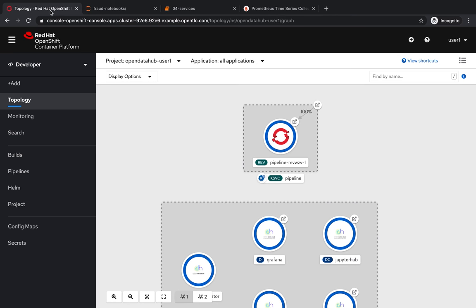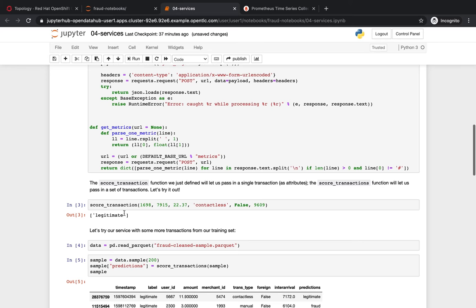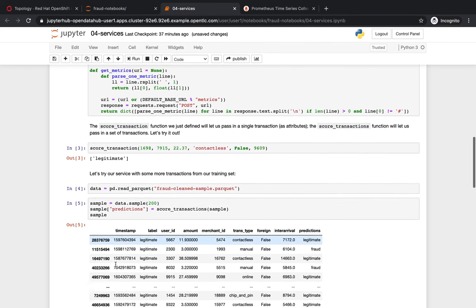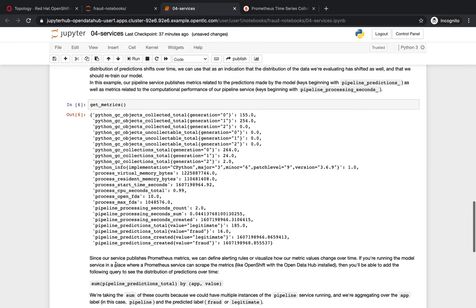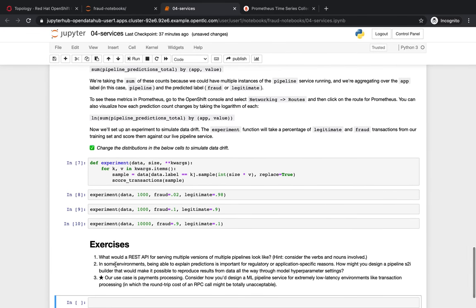As you can see, the serverless service is starting. It starts making predictions. We can see the results here. And as we go to the bottom, this notebook also has what we call experiments.